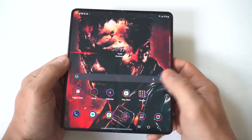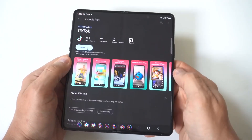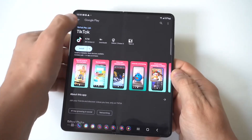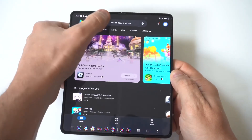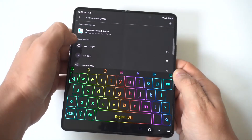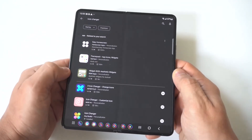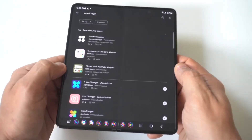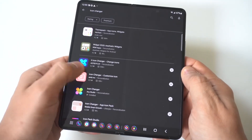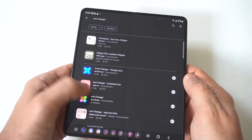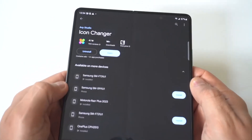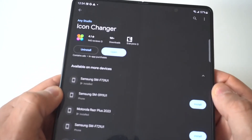You're going to need a third-party app from the Play Store. Go to the Play Store and type in 'icon changer.' It's going to be the third or fourth option down, and it's just called icon changer.